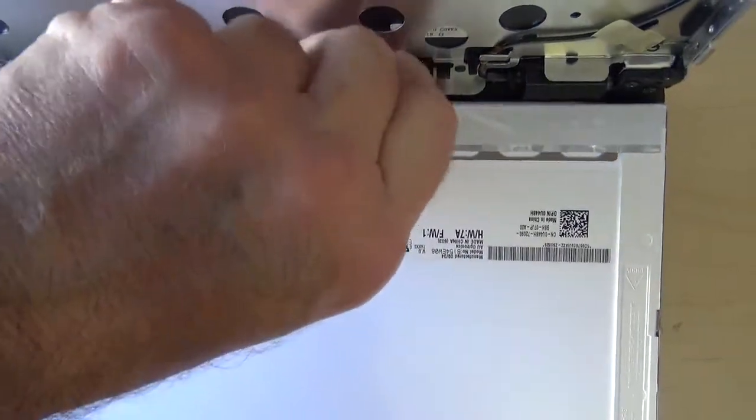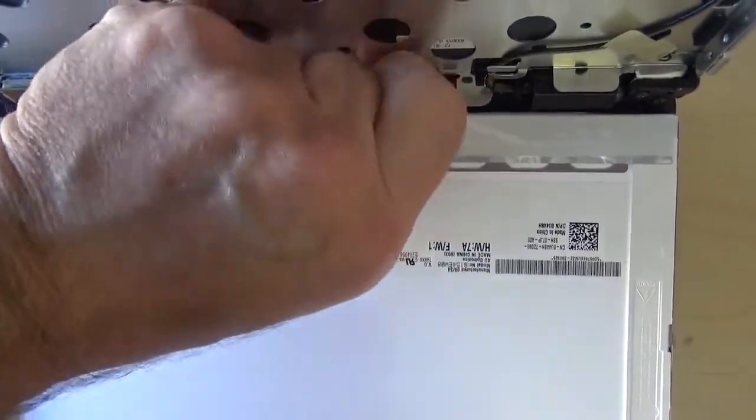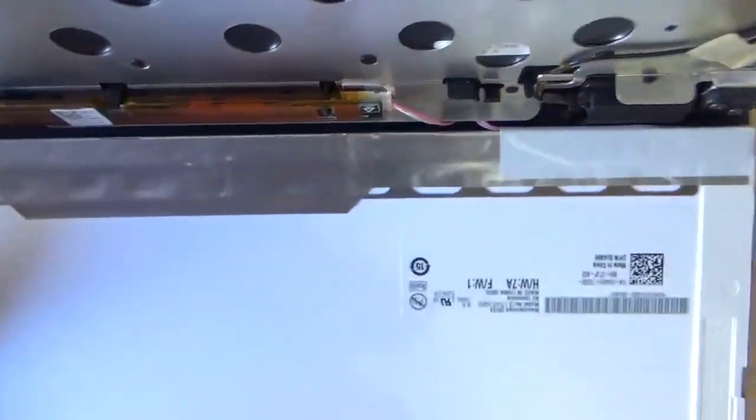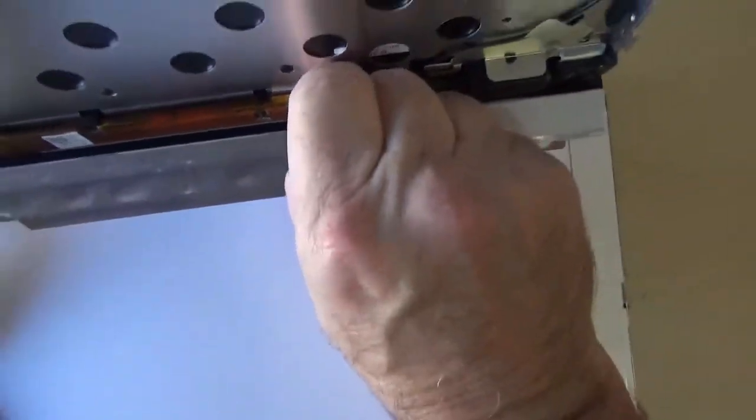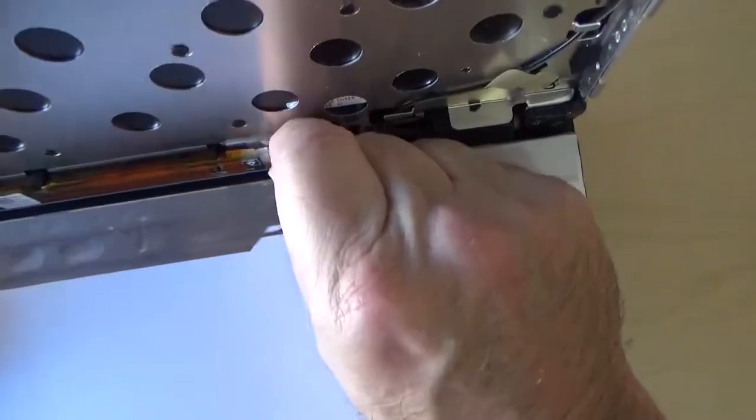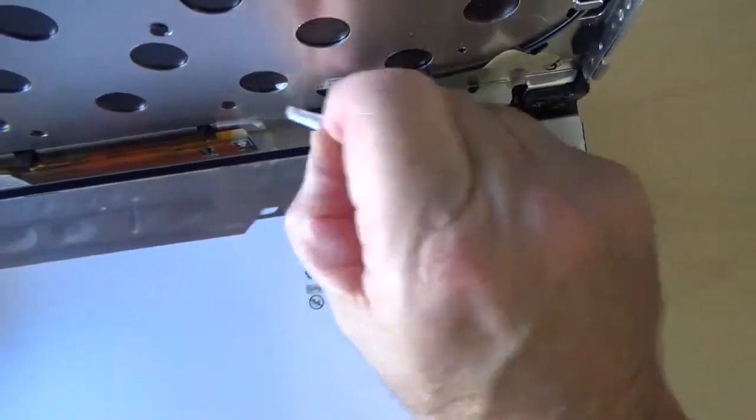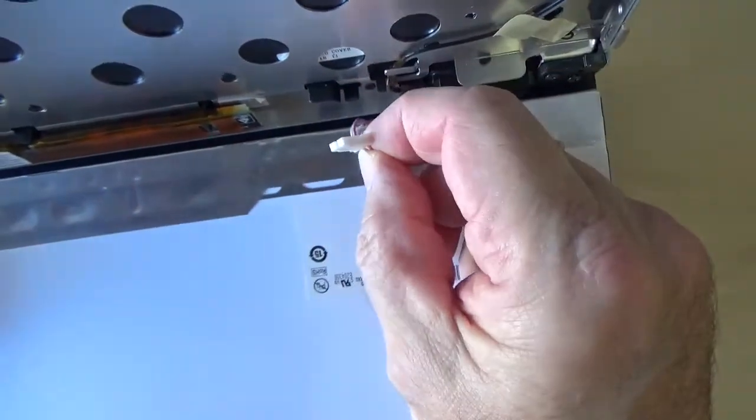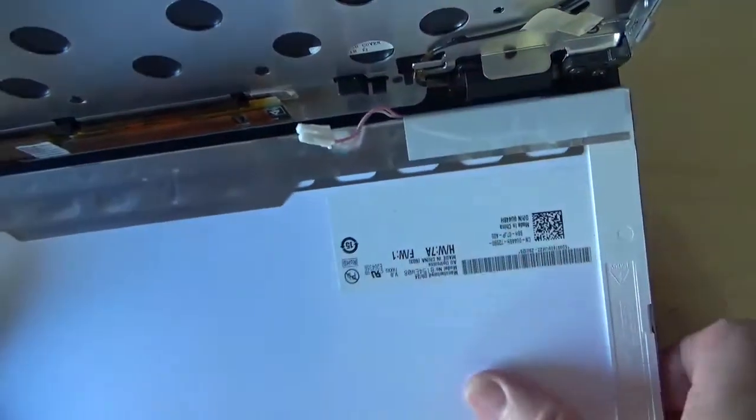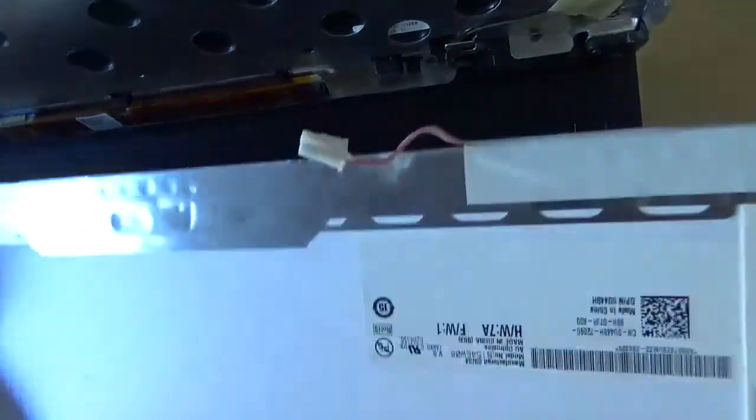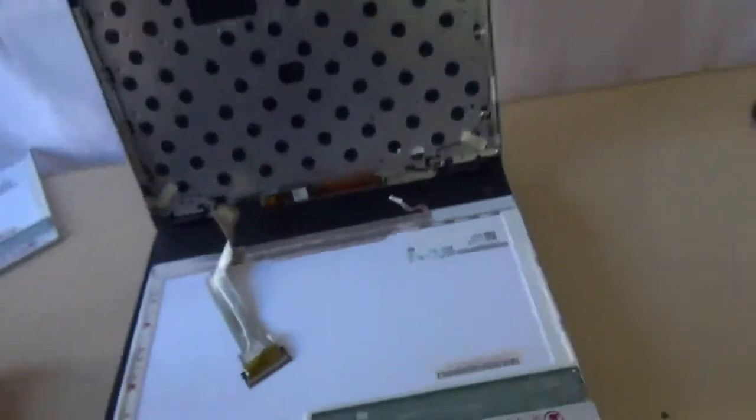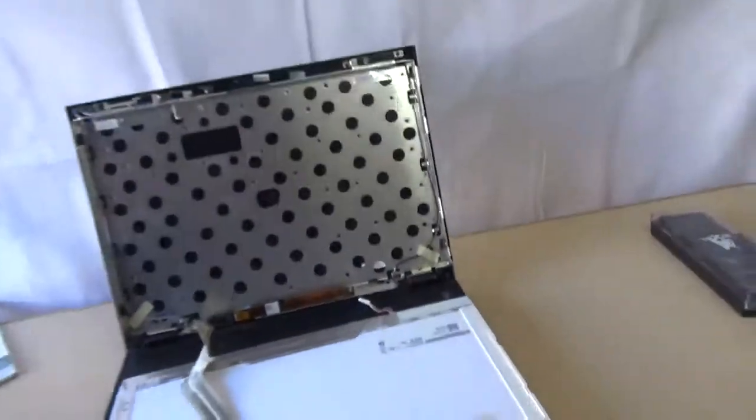So we just want to go ahead and pull this out. Get my hands out of the way so you can see what I'm doing. Just pull it out. Now the LCD is loose.